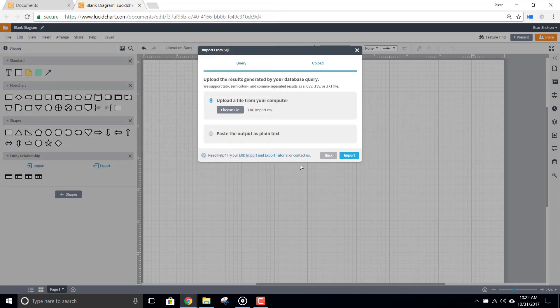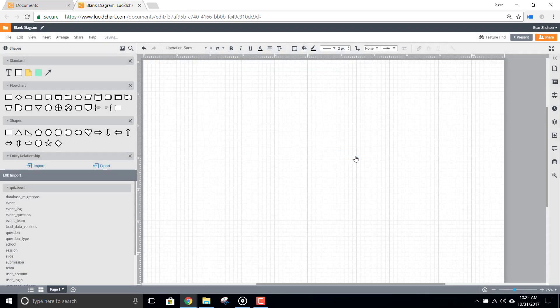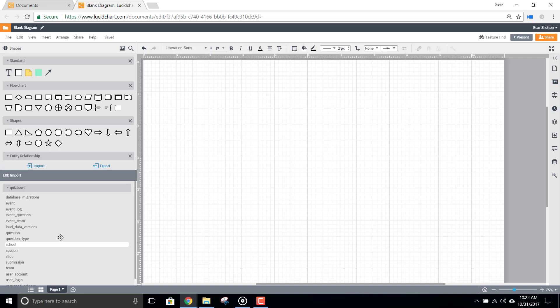You'll notice in the bottom left-hand corner of the screen, you now have the names for all of the tables in your diagram listed as tools in your toolbox.